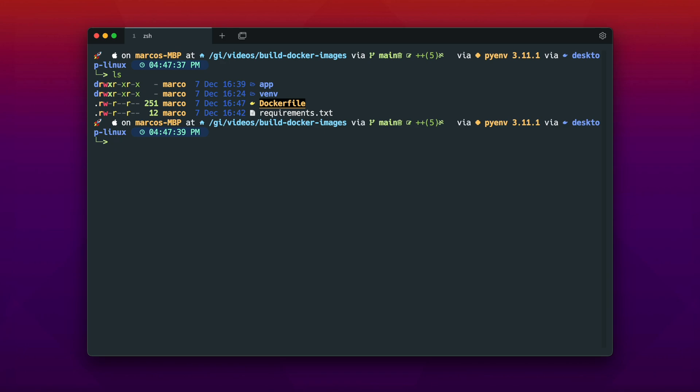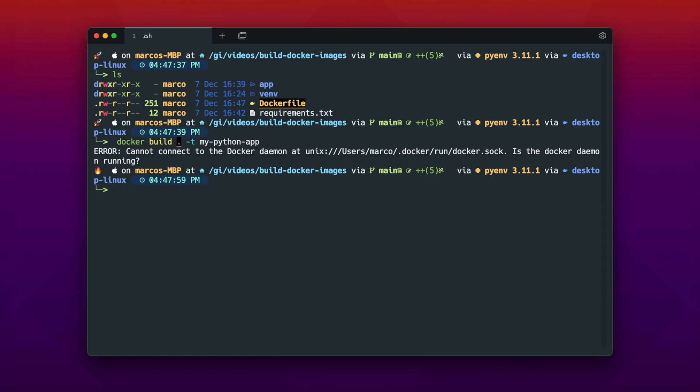As you can see we are in our working directory where we have the Dockerfile. And to build the Dockerfile it is just the command docker build dot for the current working directory in which we are at the console here. And we give that a name. The -t stands for tag, and the tag will be my-python-app.